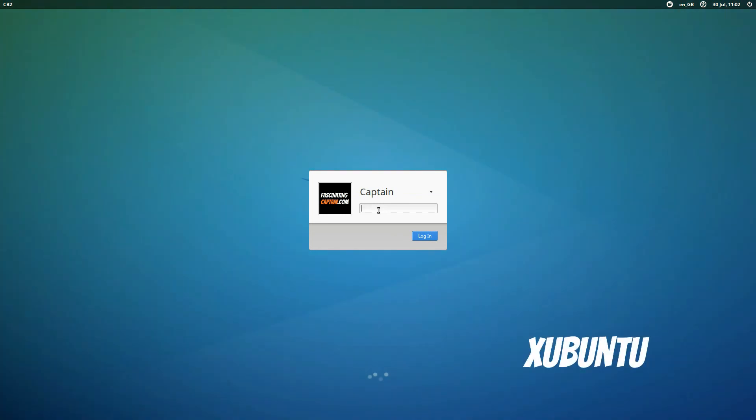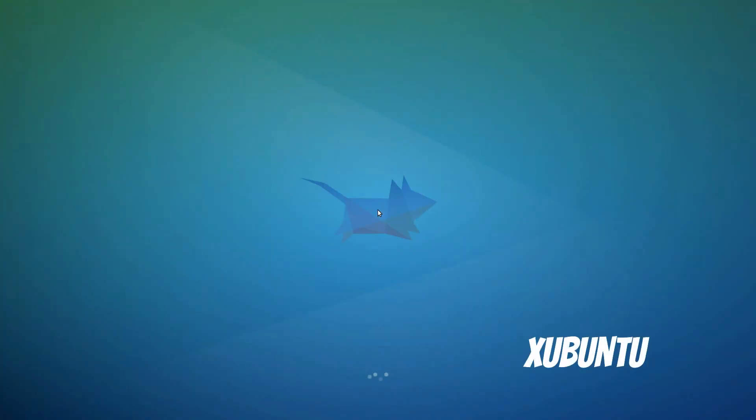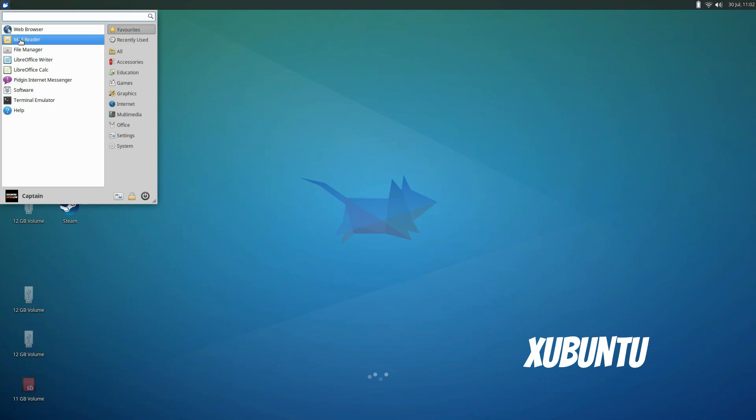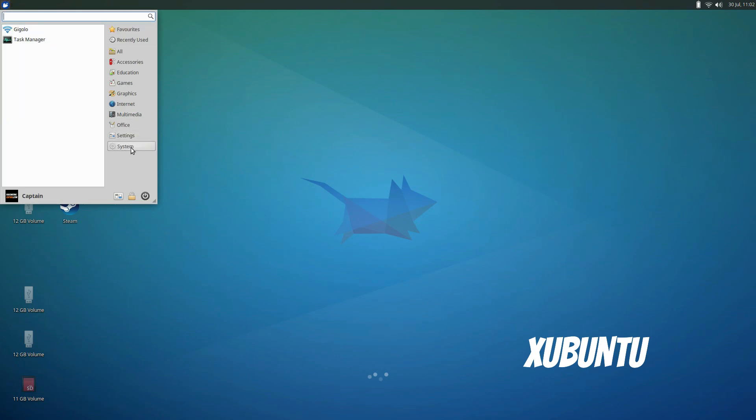Next is X-Ubuntu which uses another popular lightweight desktop XFCE. It's not quite as fast as L-XDE but I think it looks better. New users will feel right at home with the layout and menus in this distro.